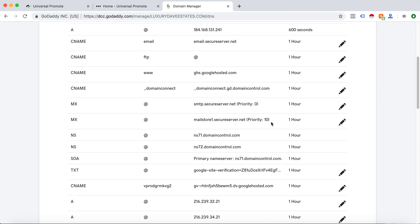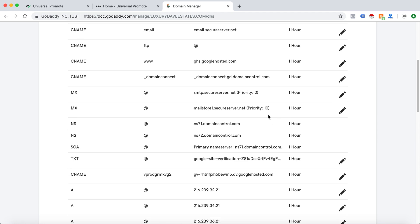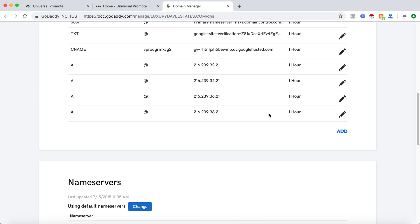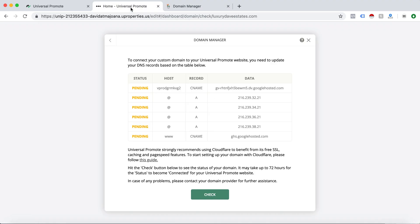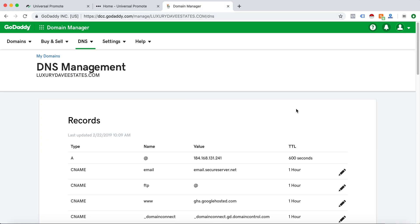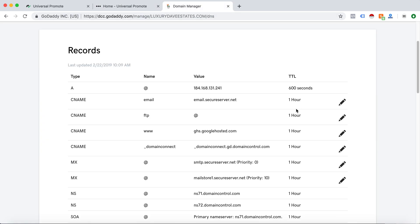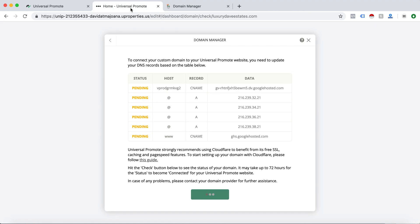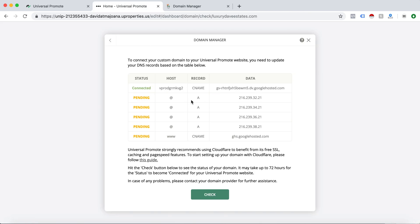Once you have those domains in, you can go back and then check. Usually, the TTL, it says one hour, you should wait and come back in an hour. See how that is connected? It is going to wait another hour to fully connect the other domains, and then your site will be fully live and migrated.